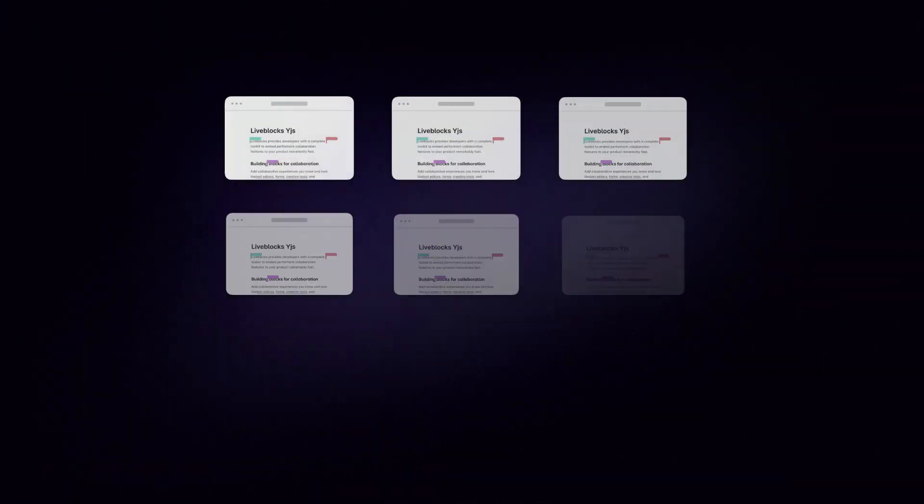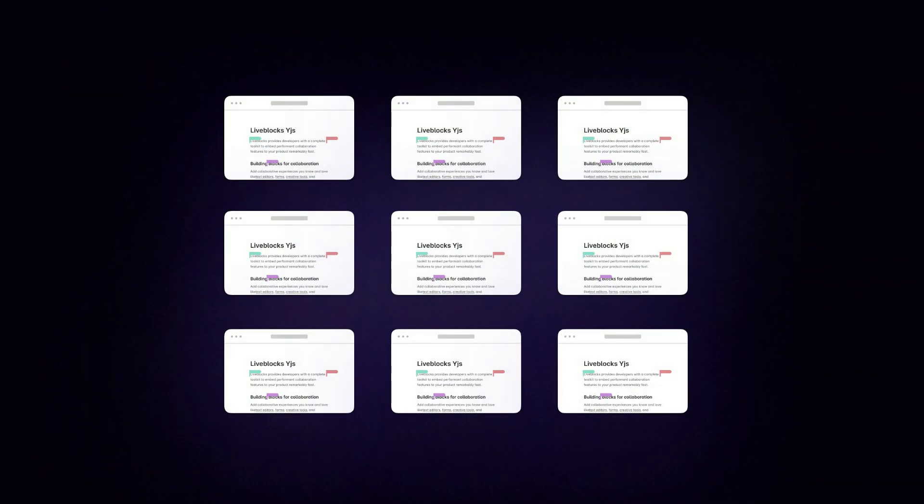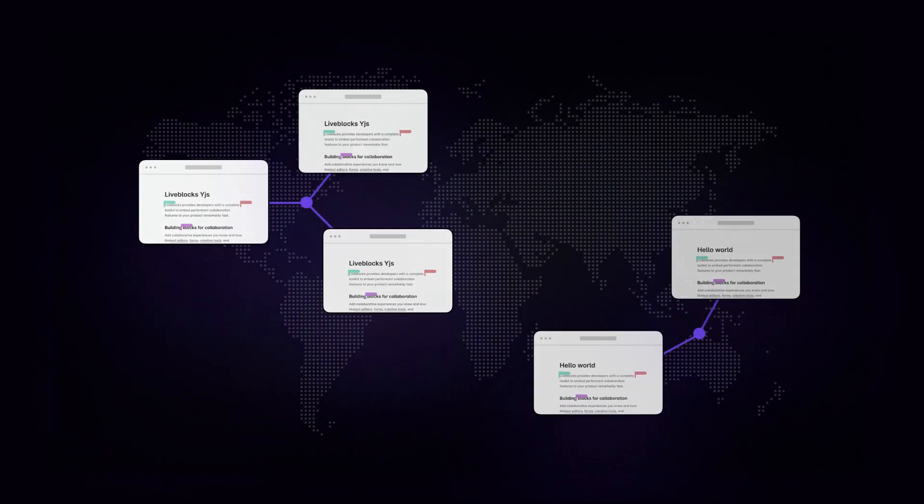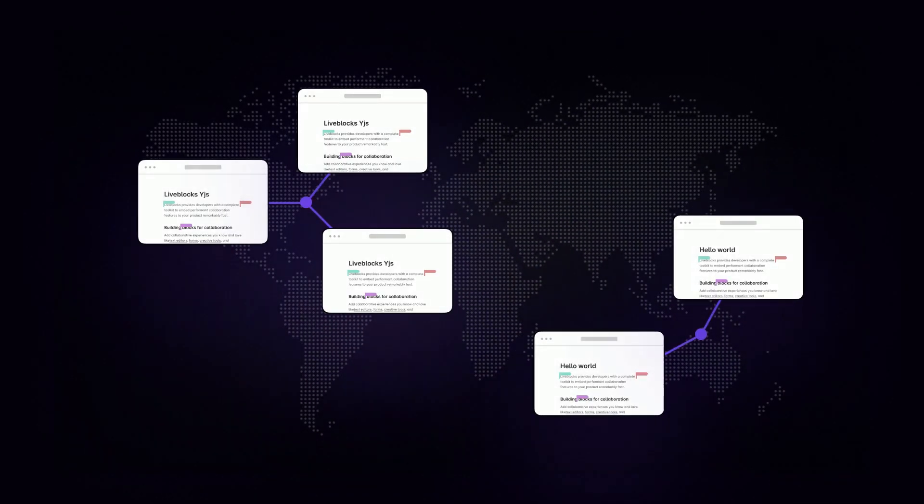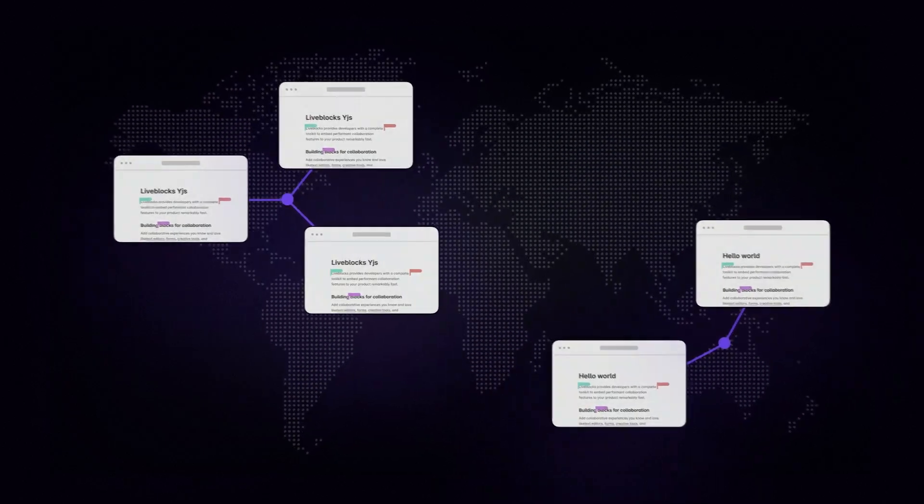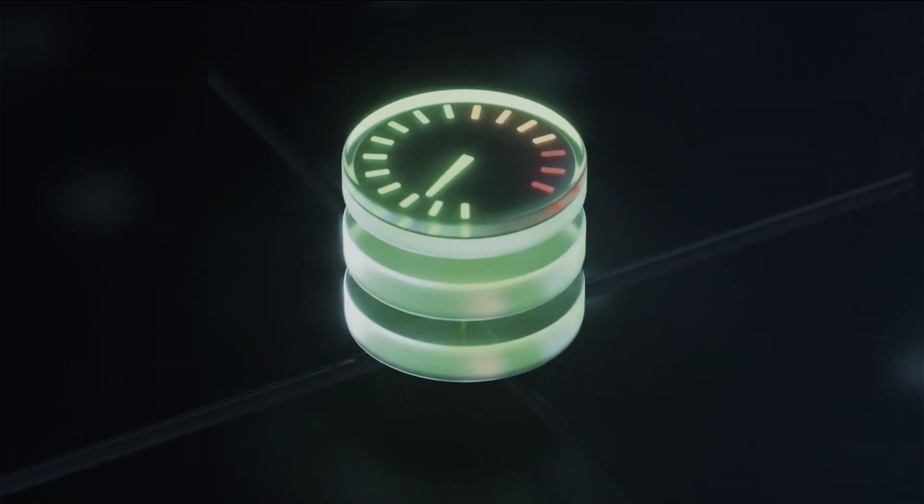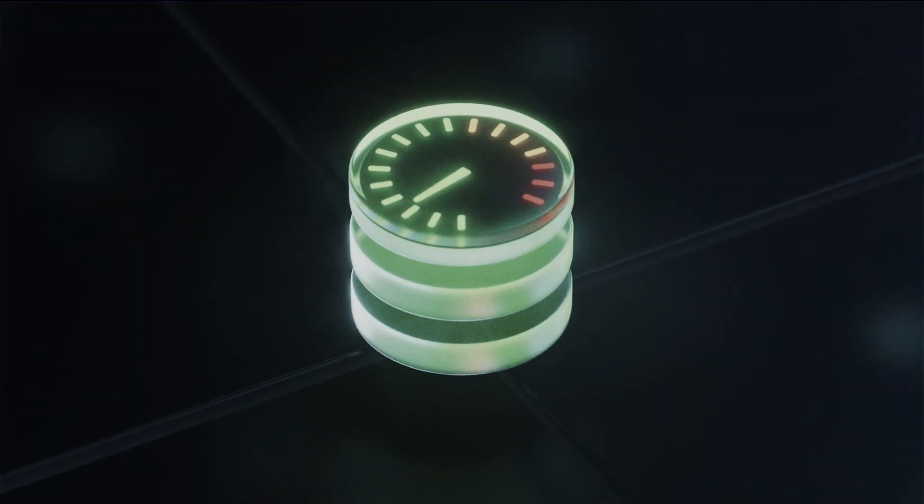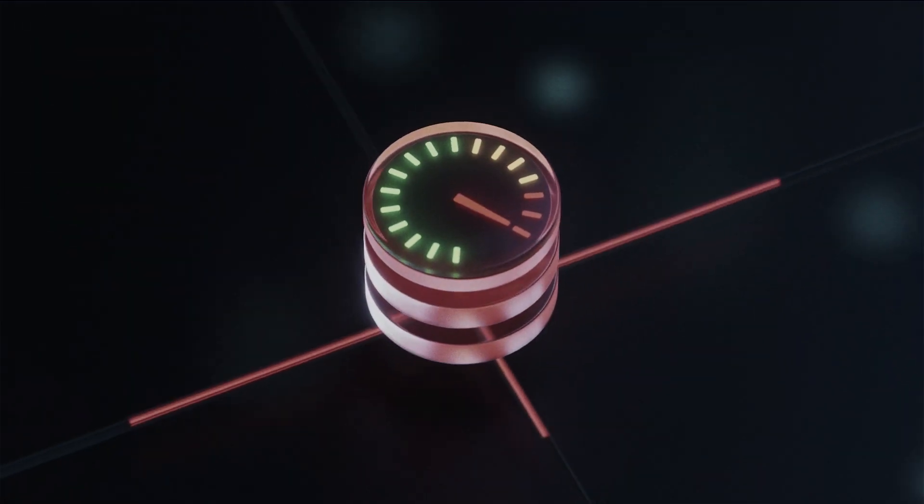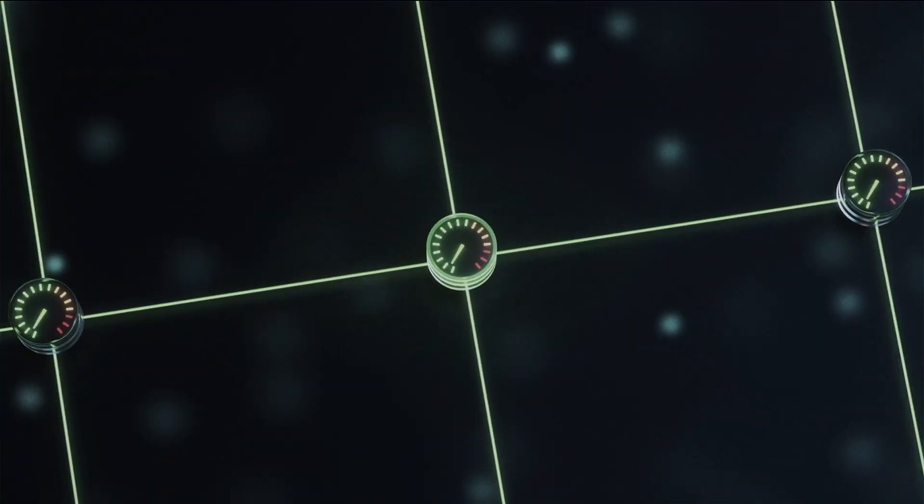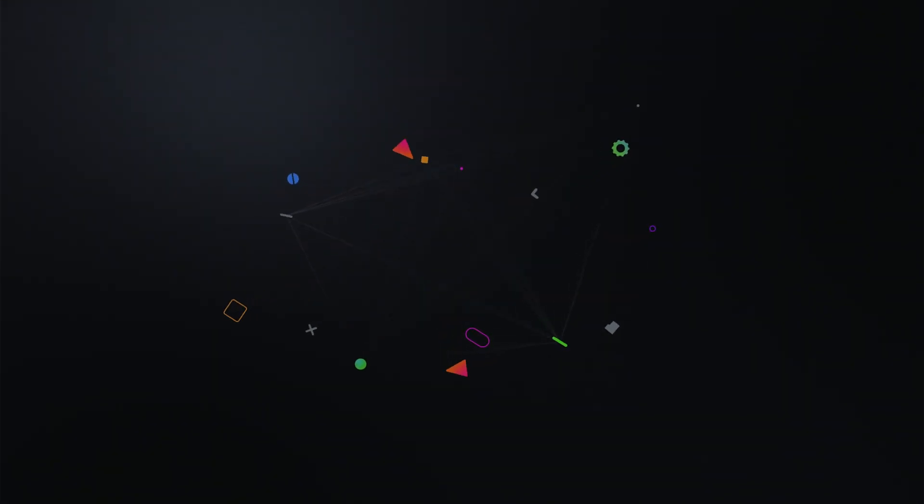YJS documents are automatically stored in edge regions close to your users, which reduces latency and enables you to scale effortlessly from development to a production application with millions of users.